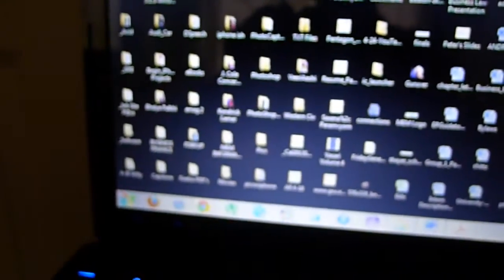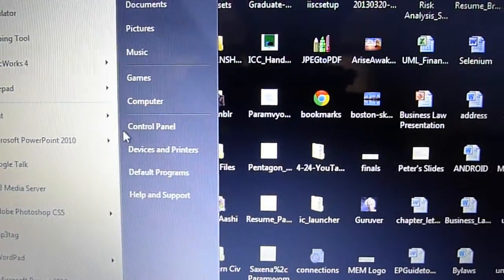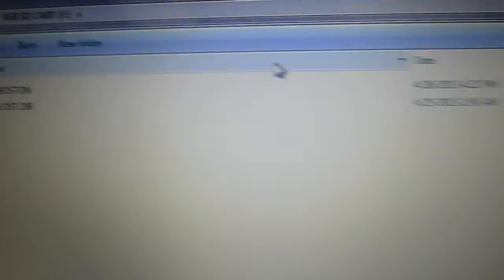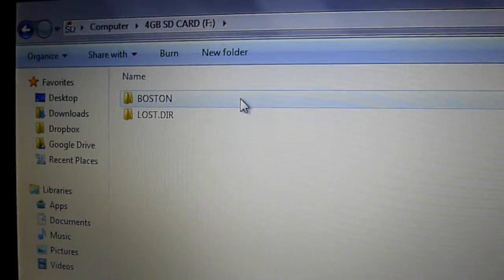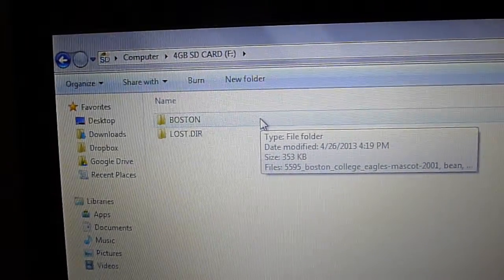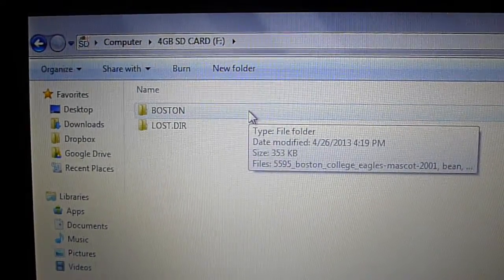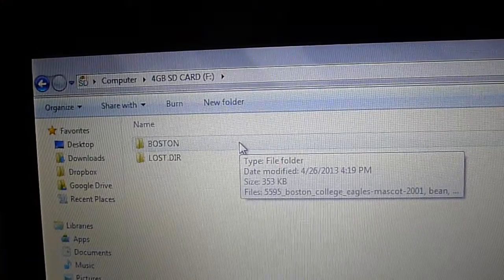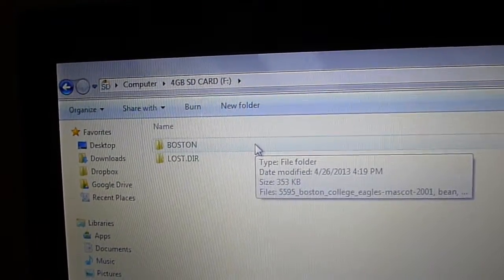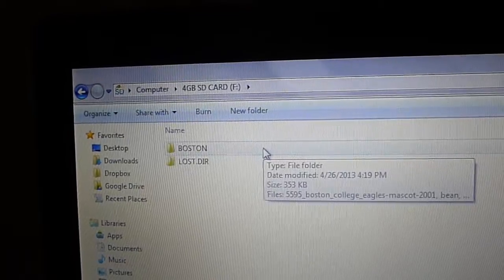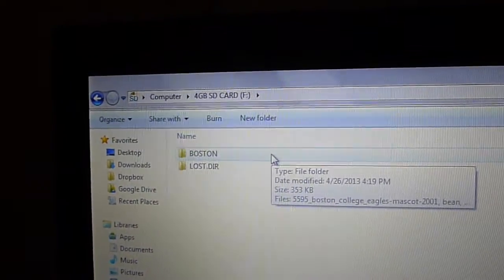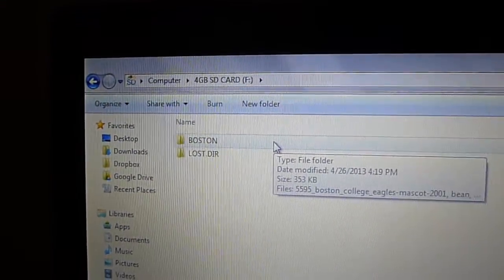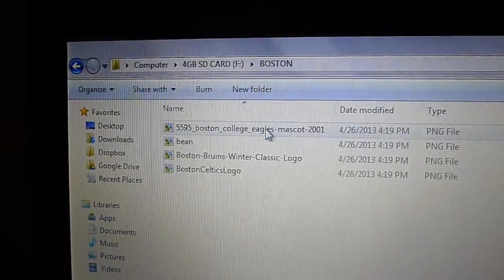So we're going to click on Start once again, go to Computer, and go to our SD card. And as you can see, boom, the Boston folder is right there. So what we did was we originally saved the images from the computer, created a new folder, saved the images into this Boston folder or any other folder you create. Once we were satisfied, we inserted the SD card into the computer either by using a card reader or USB adapter. We right-clicked on the folder, went to 'Send to', found the name of our SD card and sent it, and the folder has been copied to our SD card.